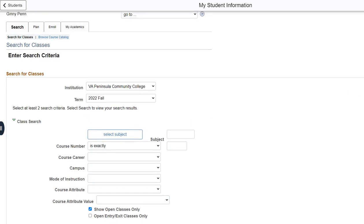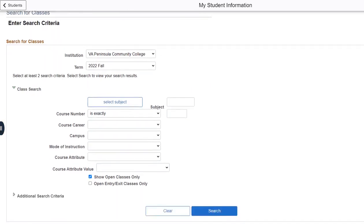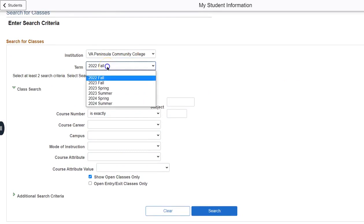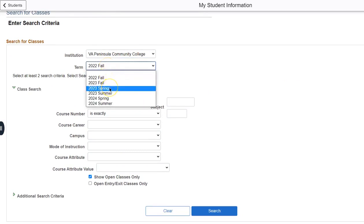You will want to make sure that the correct institution and term are both selected. For this video we will enroll in the spring 2023 semester.